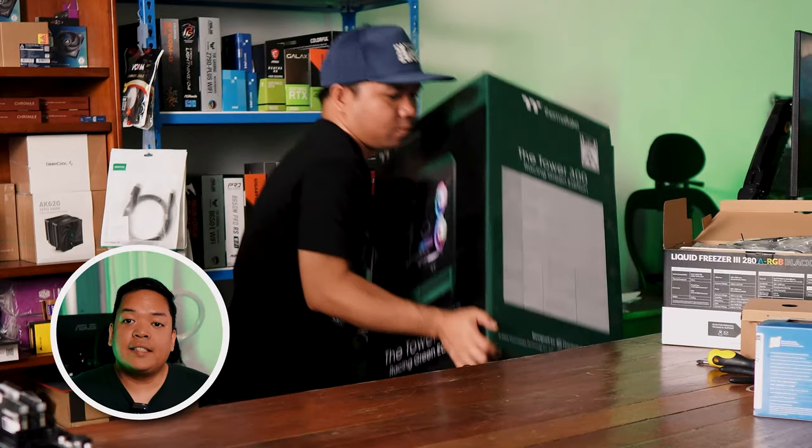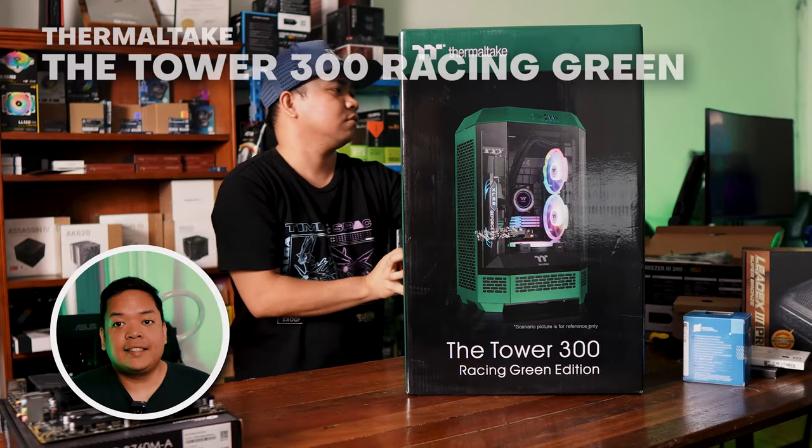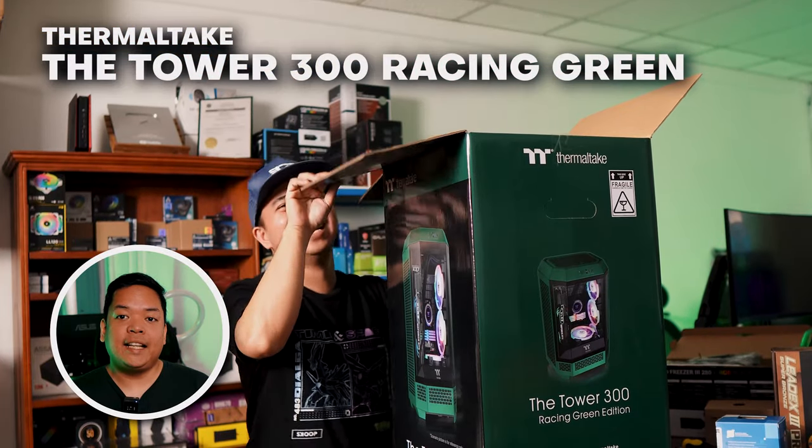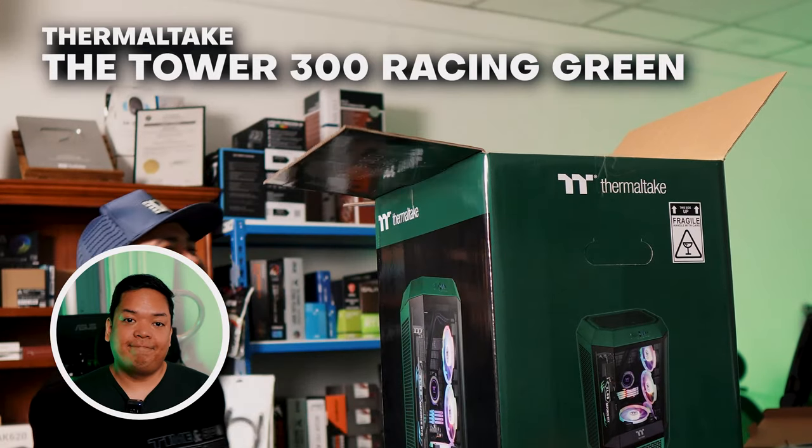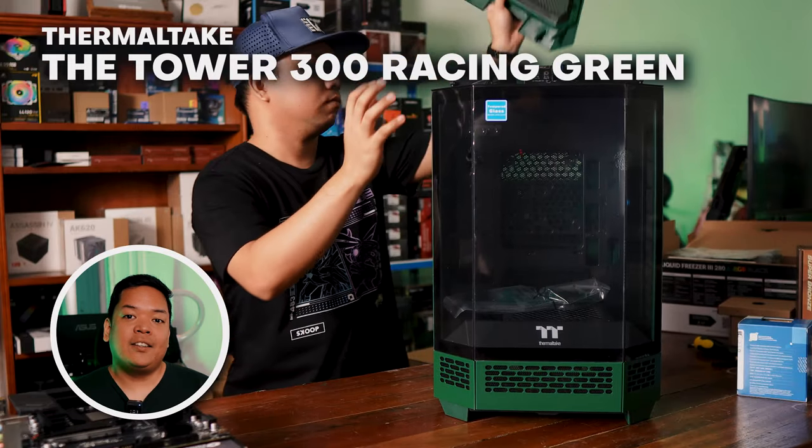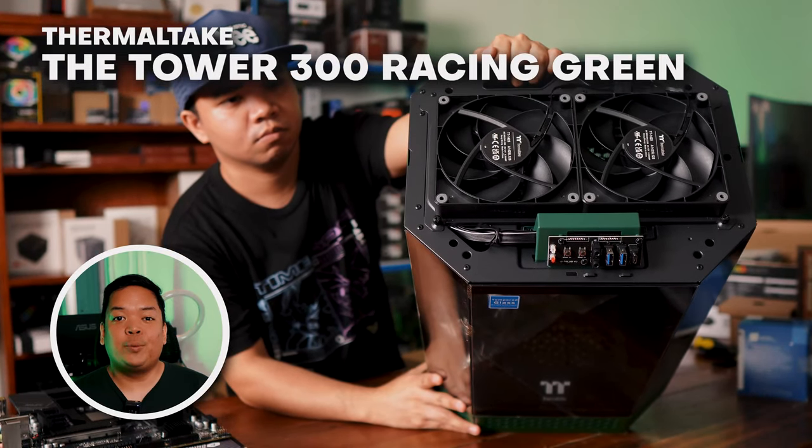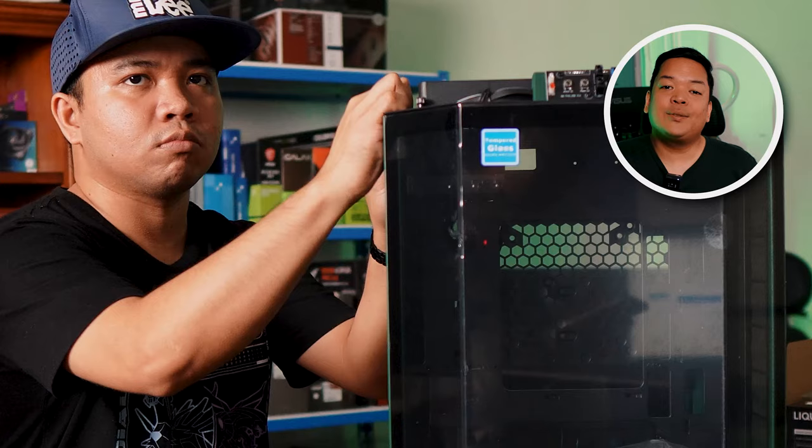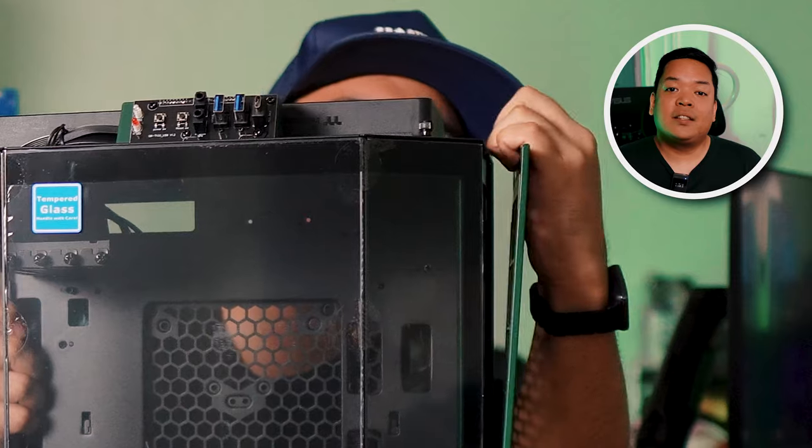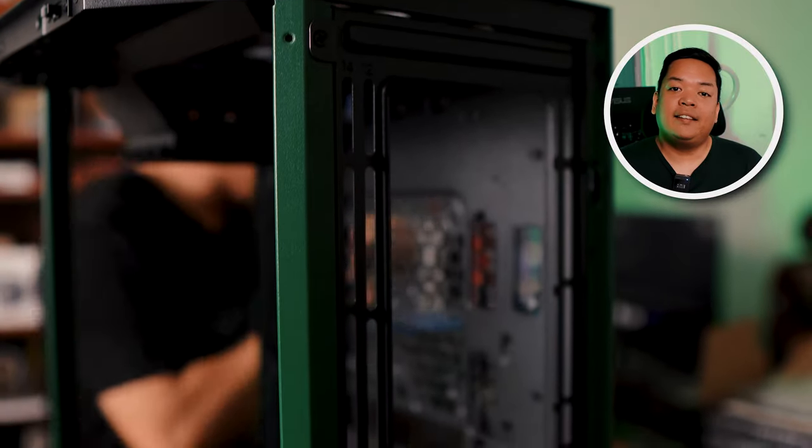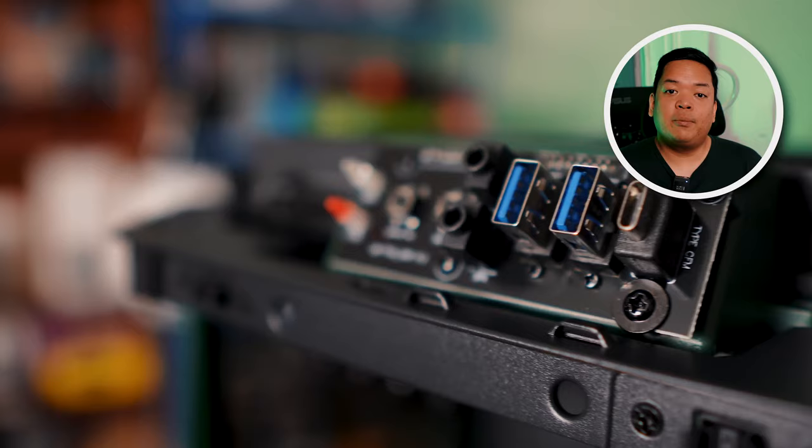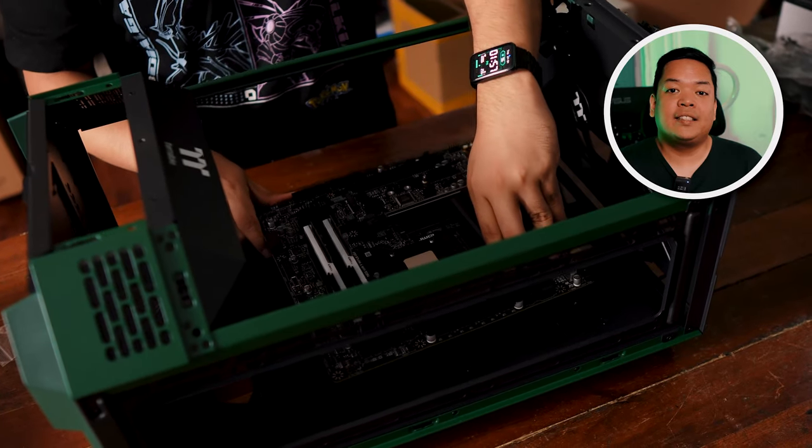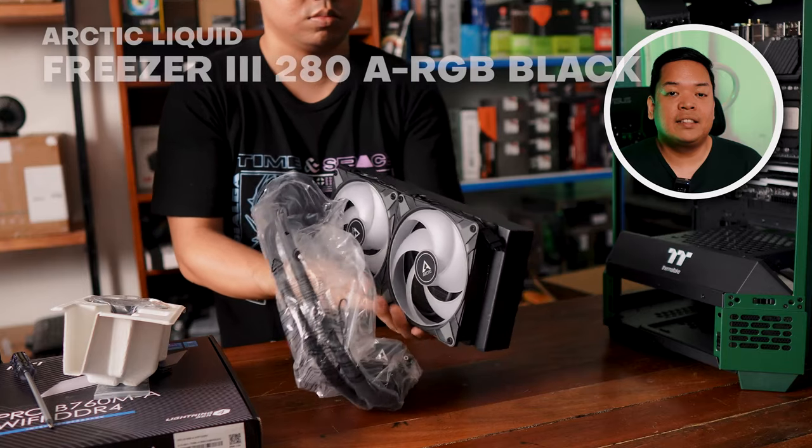This case is a very unique take on the vertical case design and features a wide glass panel so the entire system can be seen. The color is called racing green and building anything on this is guaranteed to make it a showpiece rig. Building on this was a breeze. All case panels are of solid materials and the whole design was great for cable management. Thermals are great as well, as this case is filled with mesh and vents.